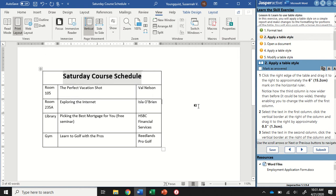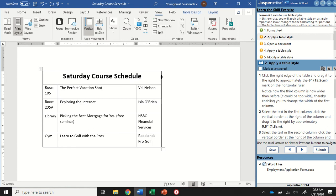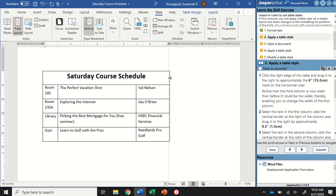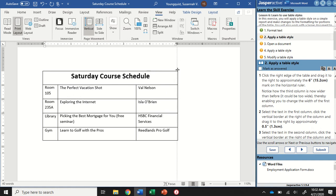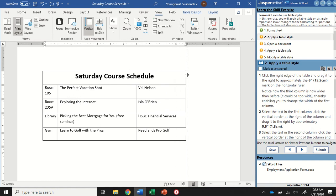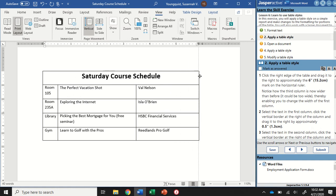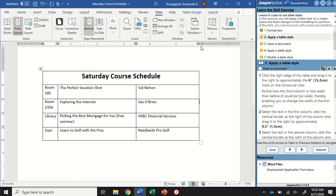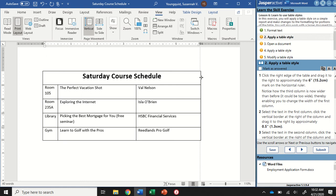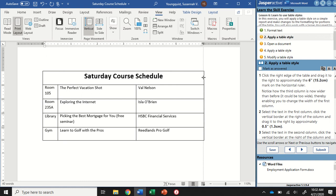I'm going to first deselect my text, then grab the right edge of the table. Watch how my cursor changes. I want to make sure I'm getting the two vertical lines with the arrows that go to the left or the right. When I can see that, I can click and hold it, then start dragging it to the right. You see the line that goes up and down right here? That's going to be my guide to help me get it in the right spot.